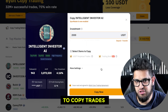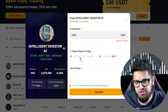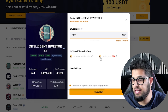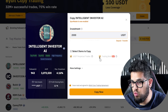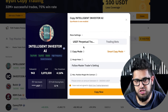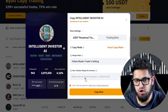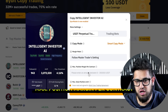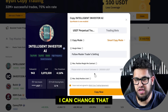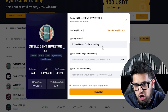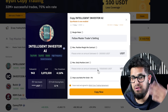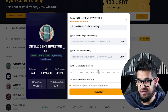Under 'Select Items to Copy', you can choose to copy his perpetual trades or copy his trading bots. Clicking 'More Settings' reveals additional controls, such as your max position per margin contract. Note that for some traders, you can't change certain settings, so have a play around with different traders.